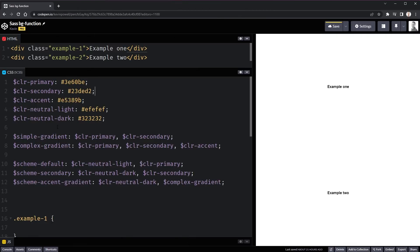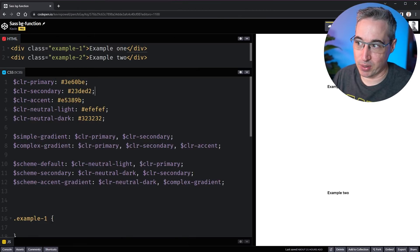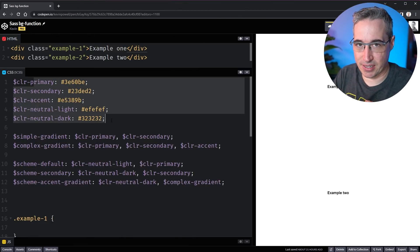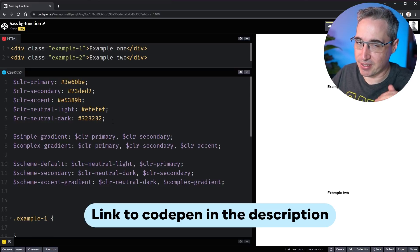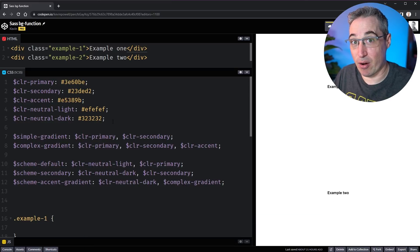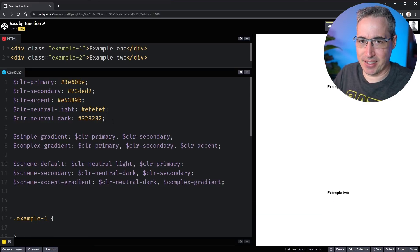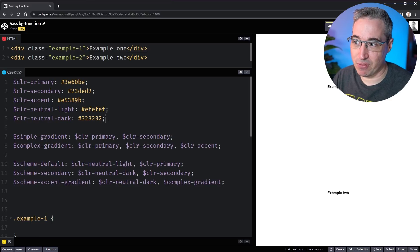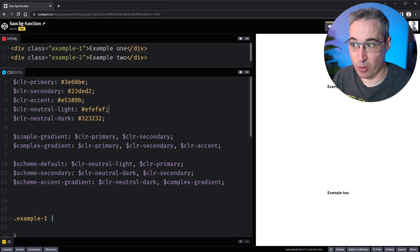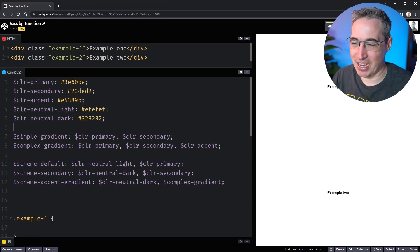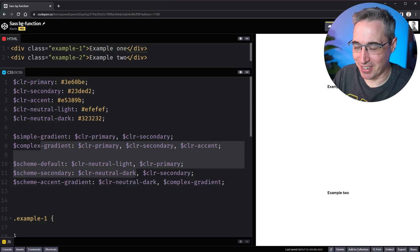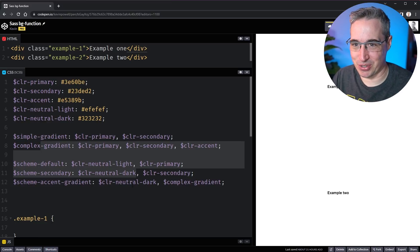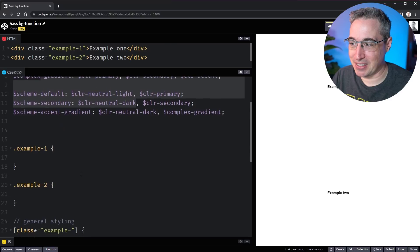Let's jump right into it. You can see I've set things up here and I just want to say that these properties — these variables — could be custom properties. Custom properties and Sass actually do play very well together, but in this case I'm just leaving them as variables. If you've never seen Sass variables before, they're just a way to sort of save things.